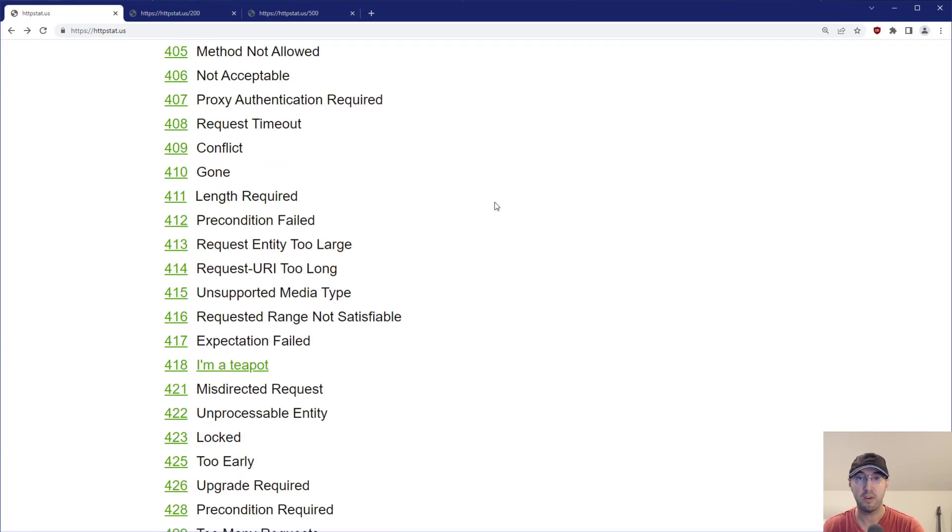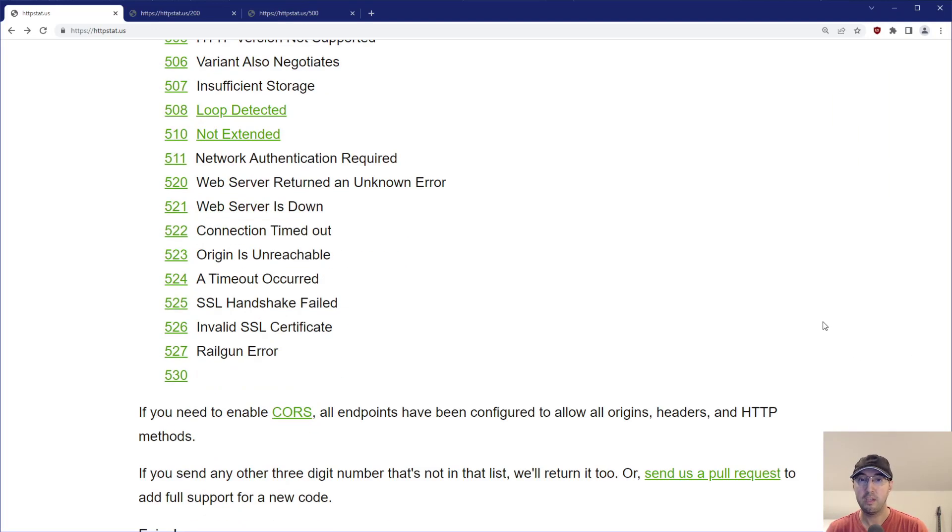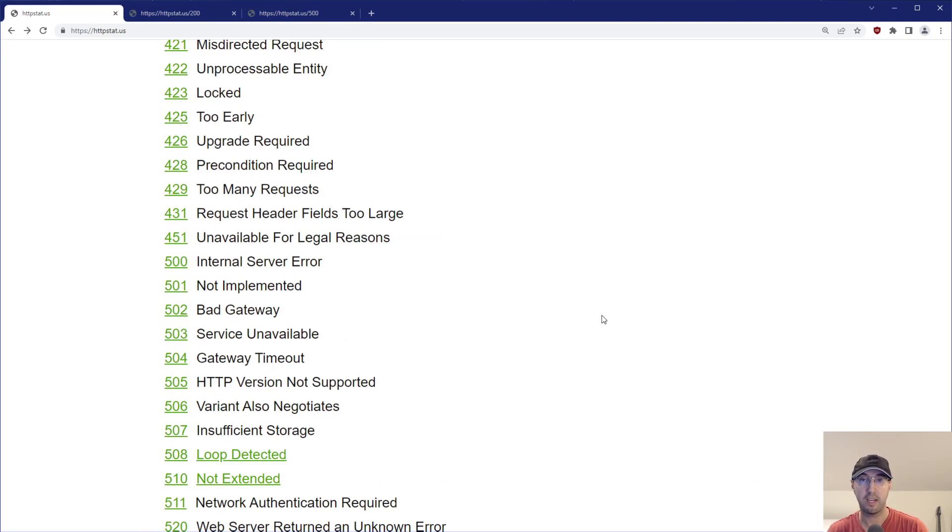It even supports fun ones like 418 here, which is I'm a teapot. There's a whole list here that you can go and check out if you'd like.